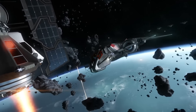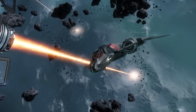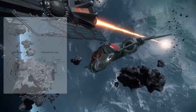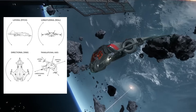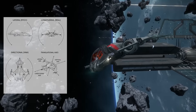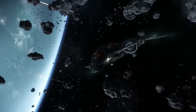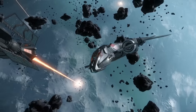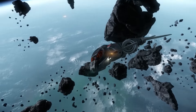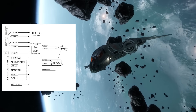How each ship performs within the flight model is referred to as ship handling. Ship handling is defined by the parameters set for each movement, rotation and translation from ship to ship. In Star Citizen, the system that controls and defines how each ship will behave in flight is the Intelligent Flight Control System, or IFCS.